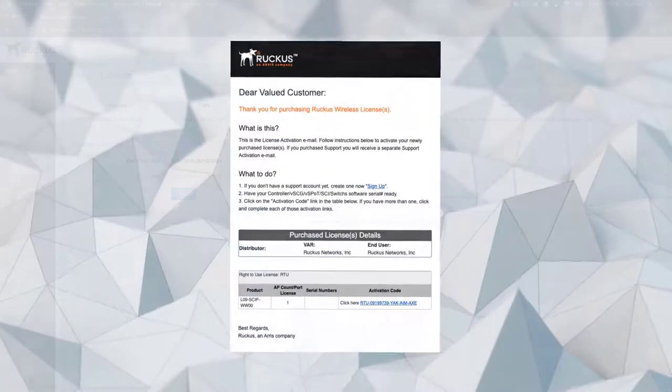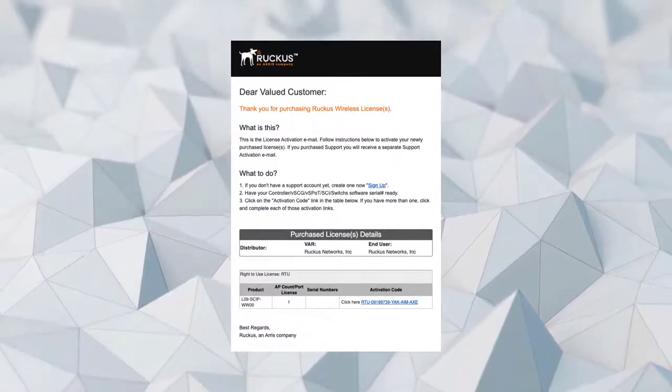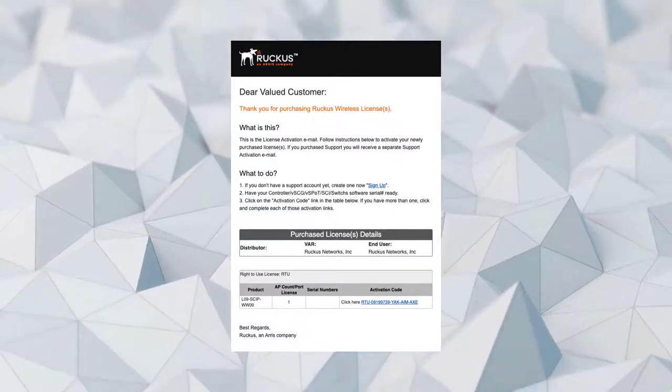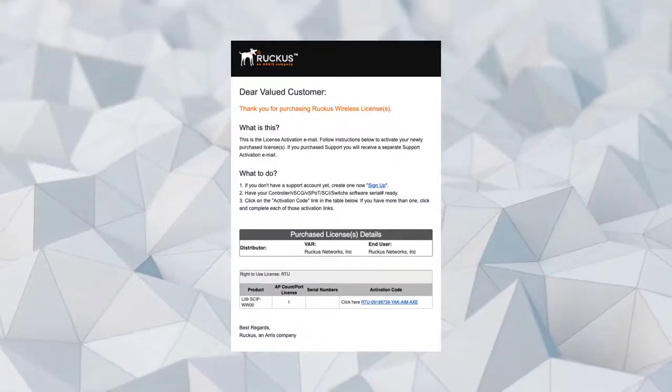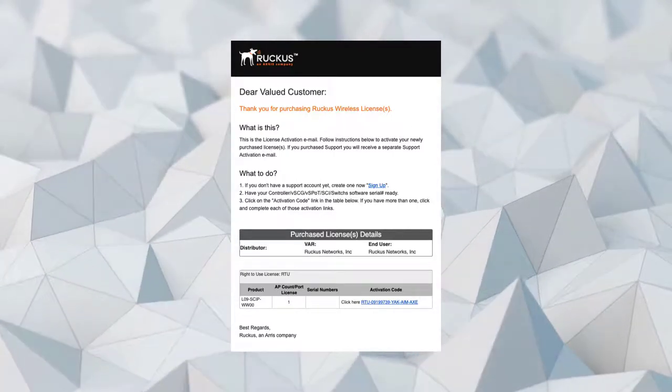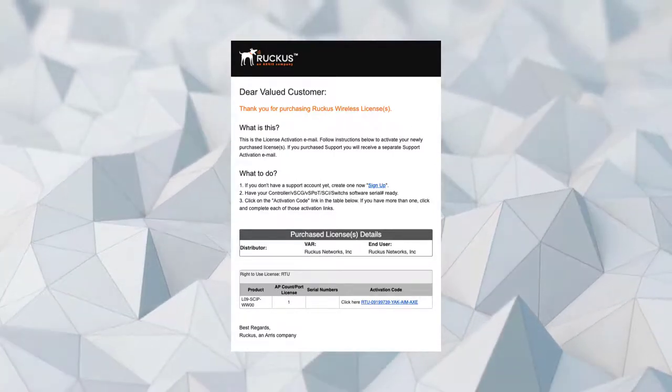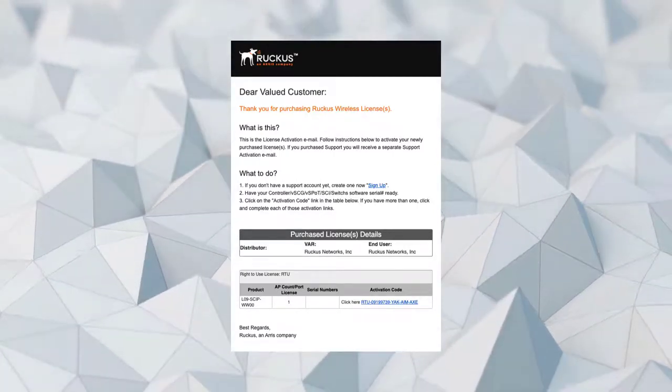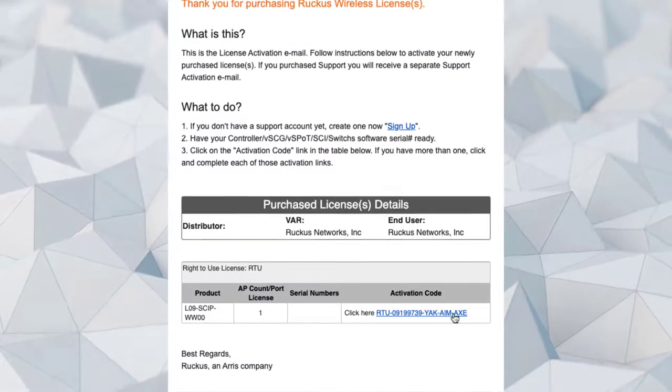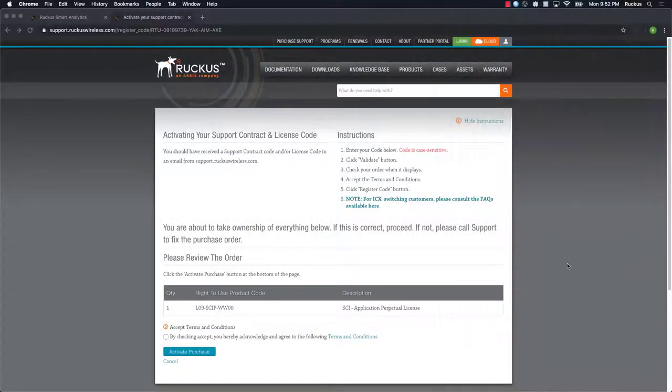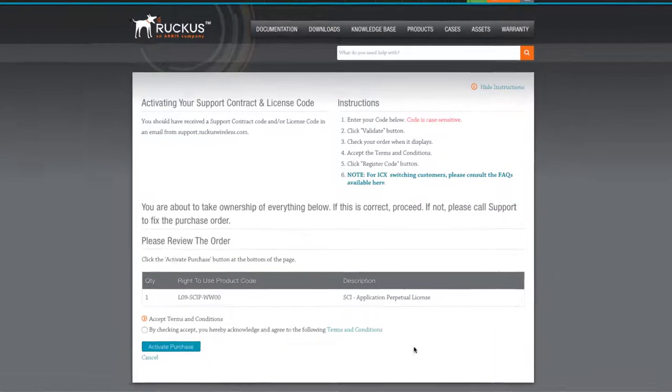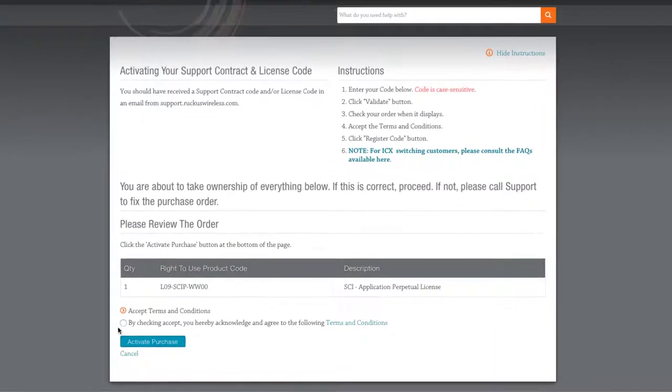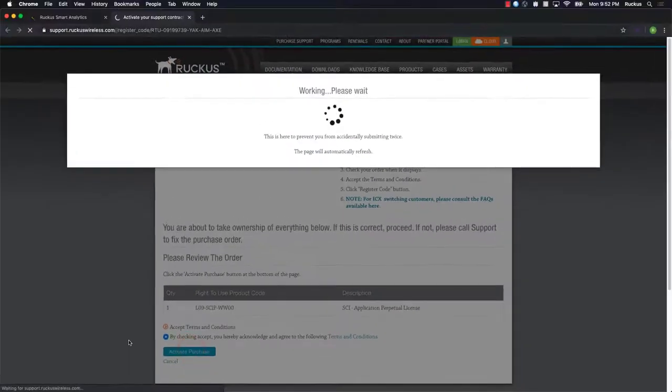Once we've purchased our license from our local sales team, we should receive an email that will look like this. When activating the license, we'll need to have our username and password for the Ruckus support portal handy. Clicking on the activation code opens a new web browser and automatically takes us to the license activation page. I've already logged into the support portal. Here we see our newly purchased SCI perpetual license. Let's click on the accept button and then activate purchase.